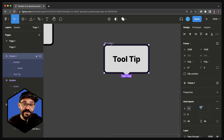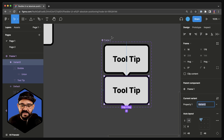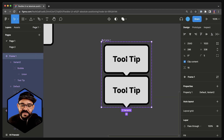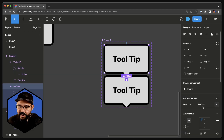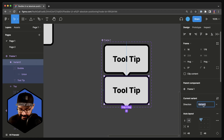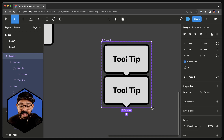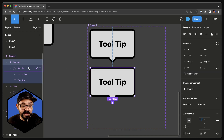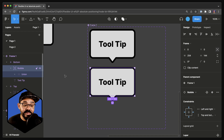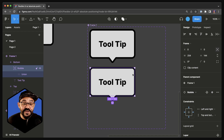Now let's create a few component variants. Let's add a variant. When we select the component set we can define the property, so I'm going to say direction. When we select the first one we can set it as top, and the second one as bottom. Let's open this up a bit and move the variant down. We'll select the bubble instance inside and press Shift-V to flip it vertically — and now that's done.